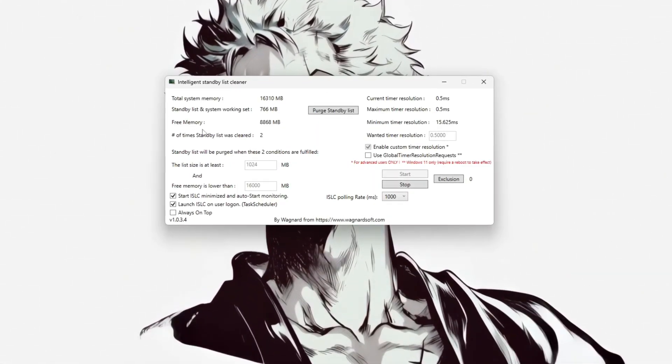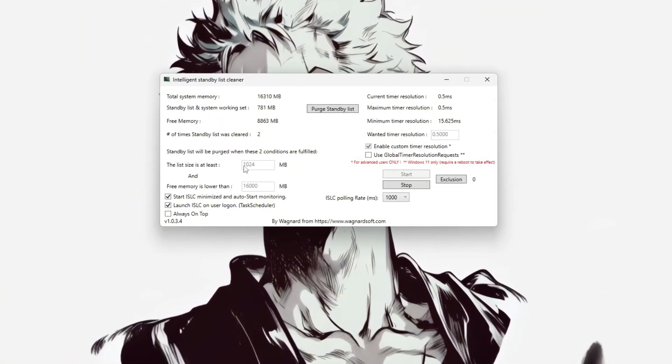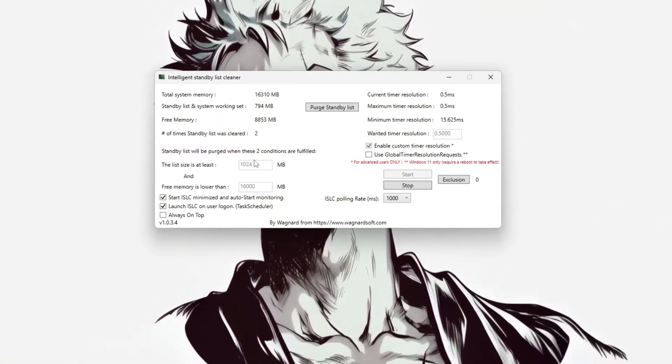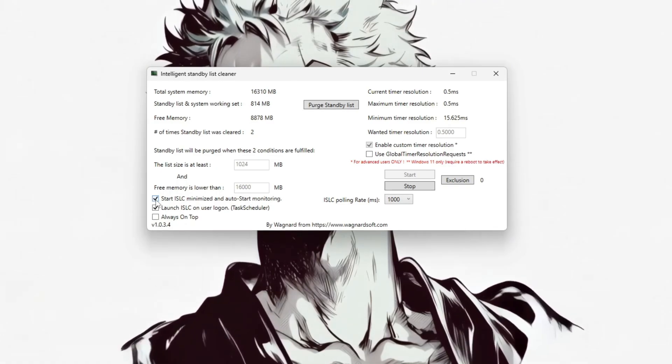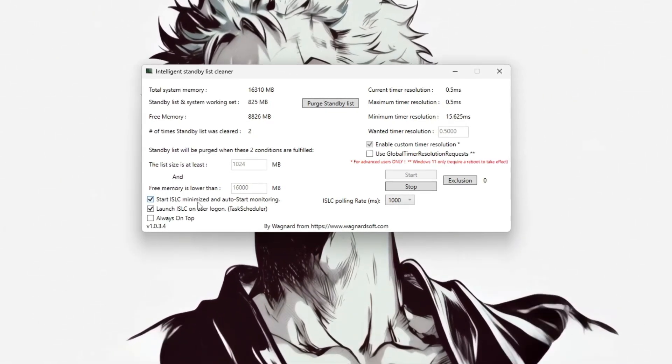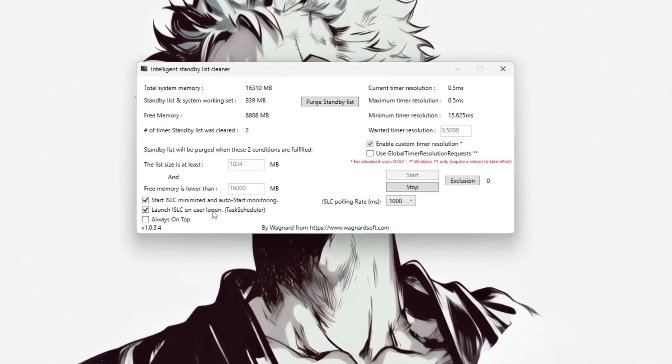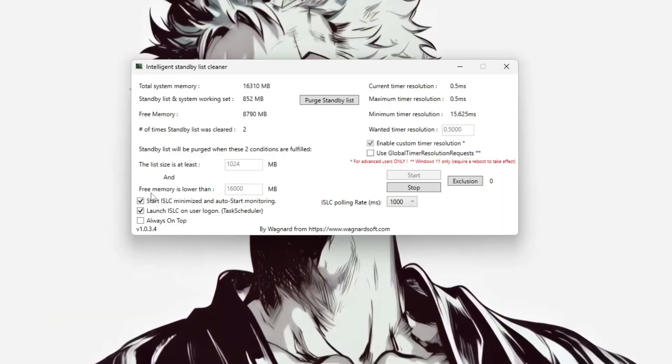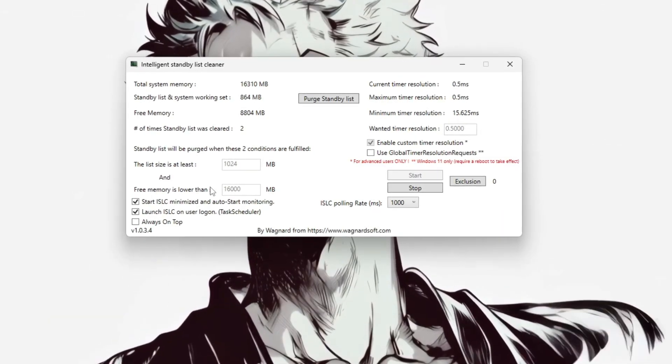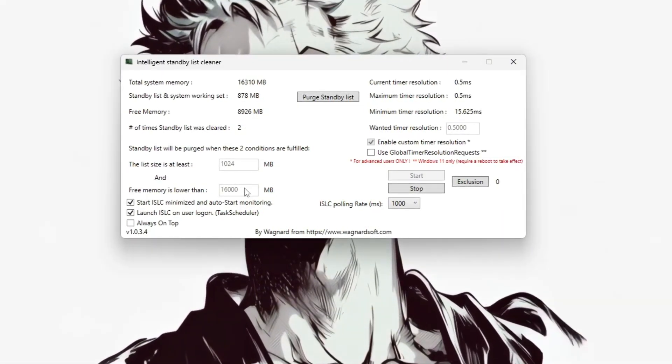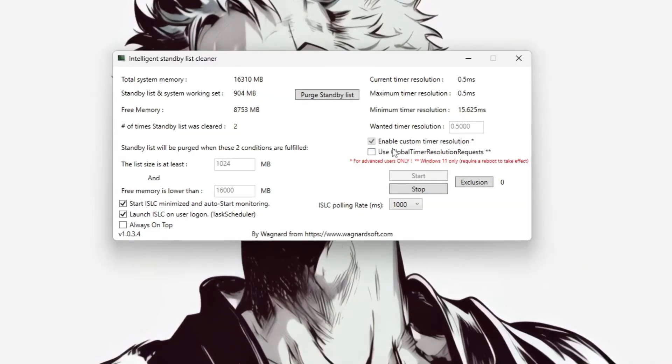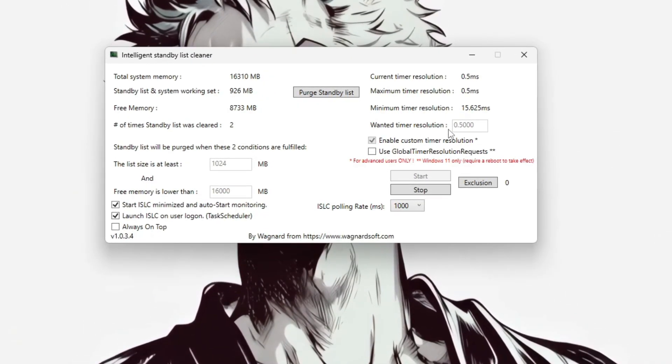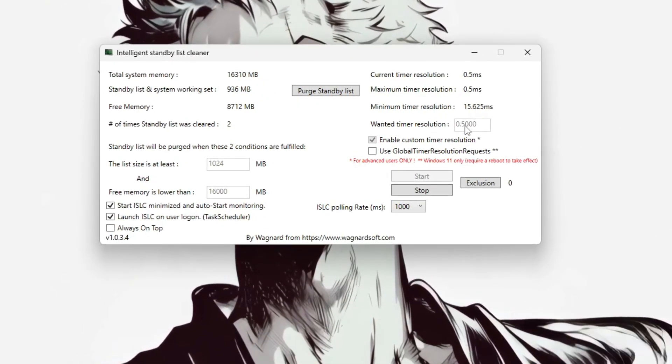and the size of the standby list, which can cause stuttering if it grows too large. To automate cleaning, check the options to start ISLC minimized and auto-start monitoring. Set the free memory trigger to around 1024MB and the standby list size to a similar value. Enable custom timer resolution at 0.50ms to reduce latency.